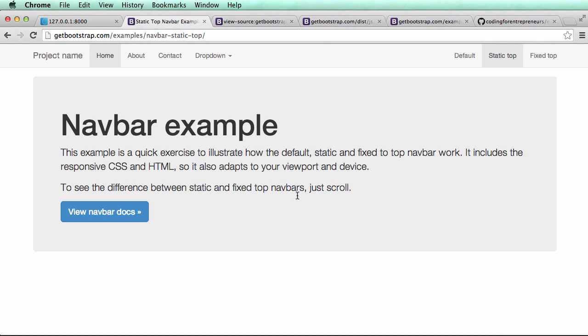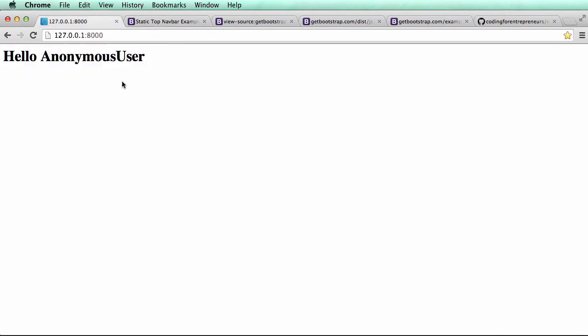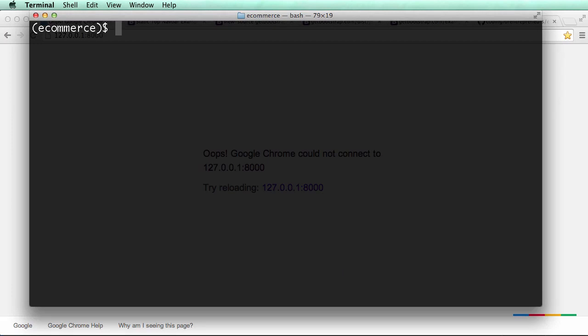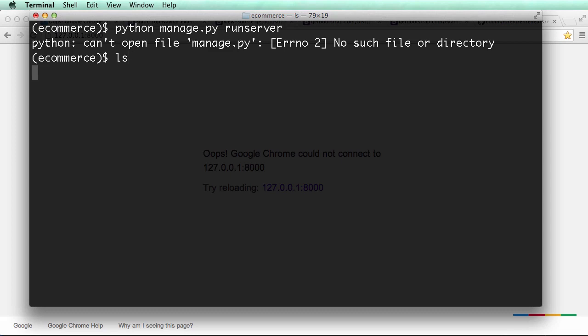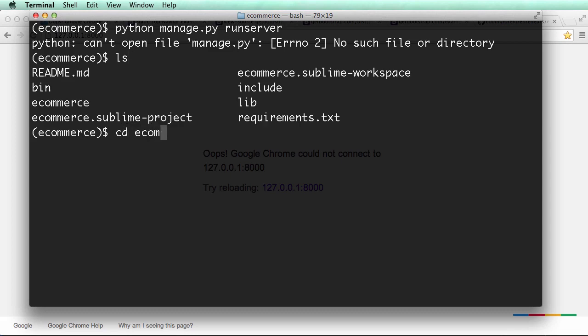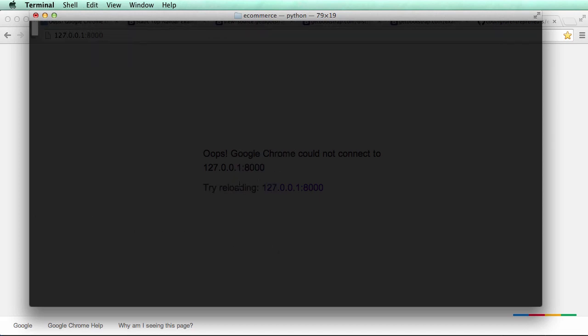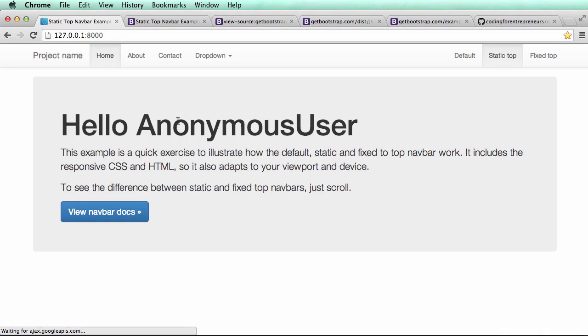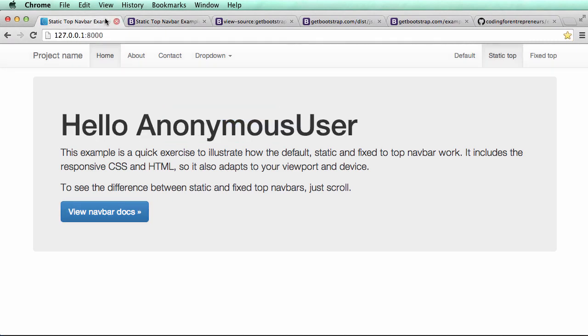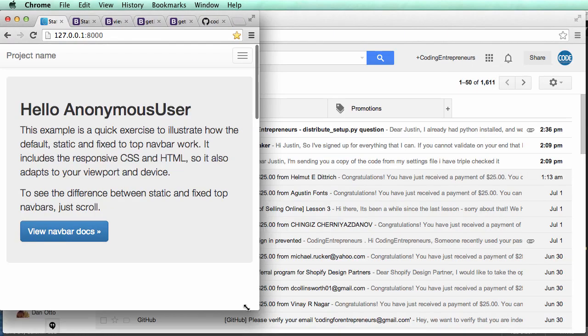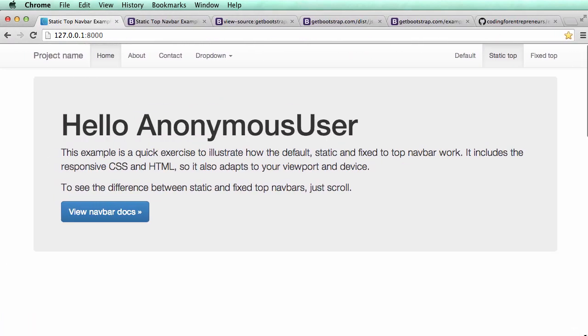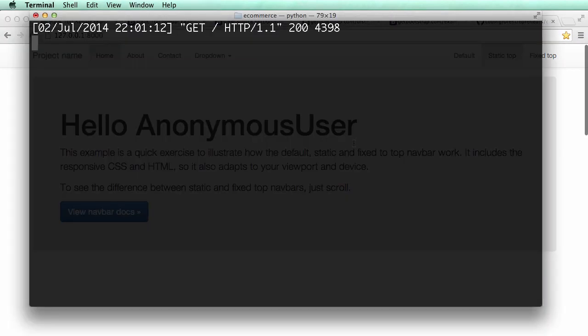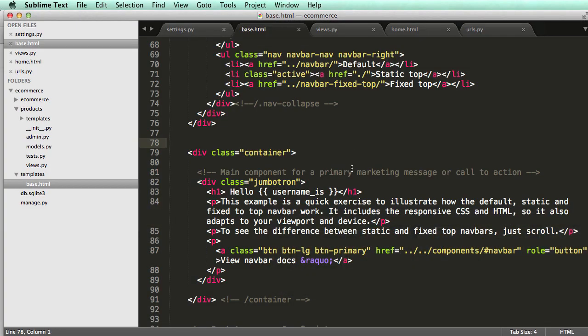What we should see when we refresh this is it should look like this but instead of navbar example it'll say hello anonymous user. Let's make sure our server is running: python manage.py runserver. Make sure you're in the main root of the project. I'll hit command k to clear everything out, server is running, I refresh and boom it is exactly the same. Some of the coloring is a little different, that could be because of my cache, but it's the same stuff. That's what we want to see.